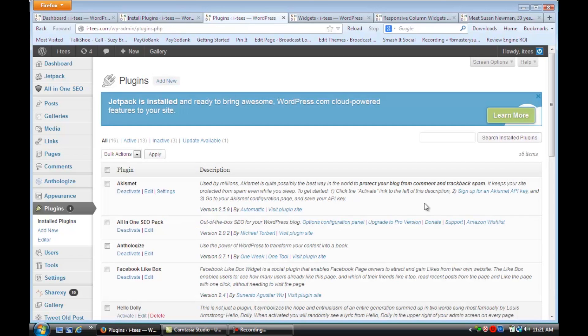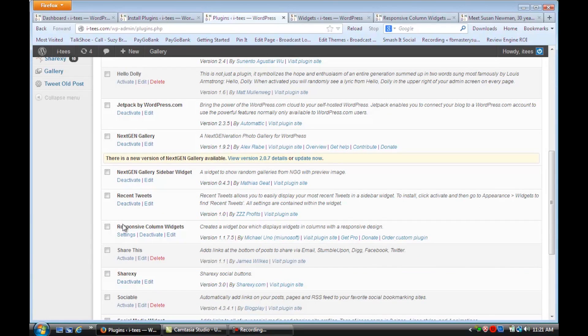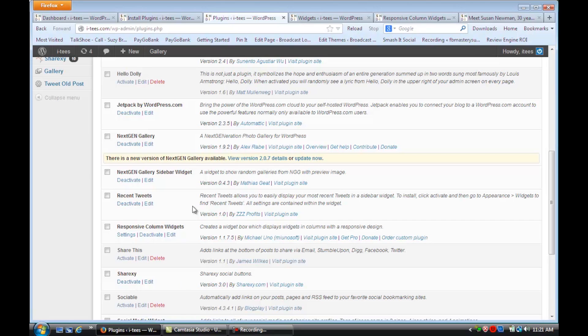So if we go to our Plugins, you'll see right here, Responsive Column Widgets. I want you to install that and activate it.